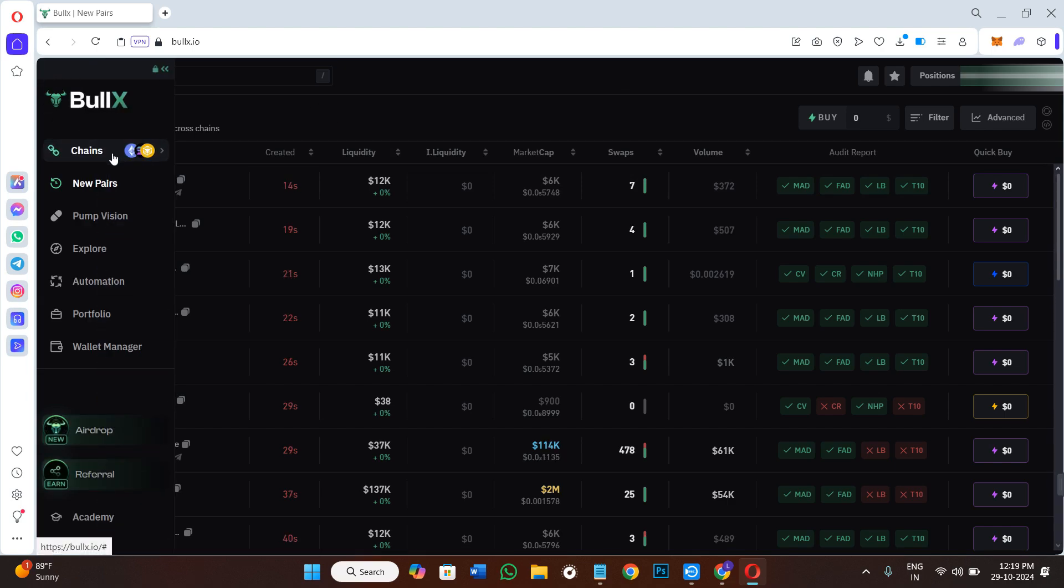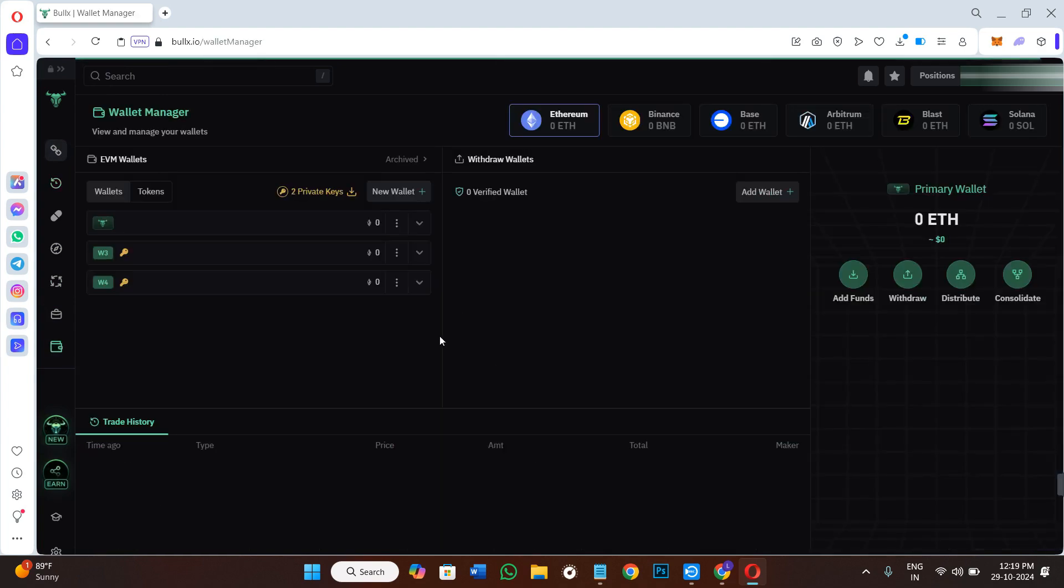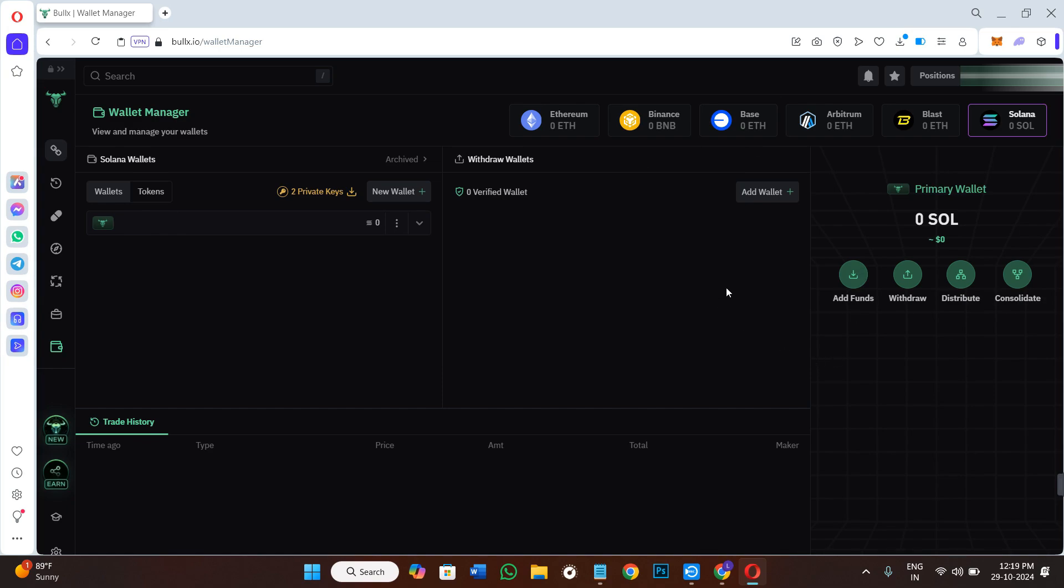If you go to the wallet manager, in this section you will be able to see the list of all the blockchains that you are currently using, and here you can easily add a new wallet if you want to.